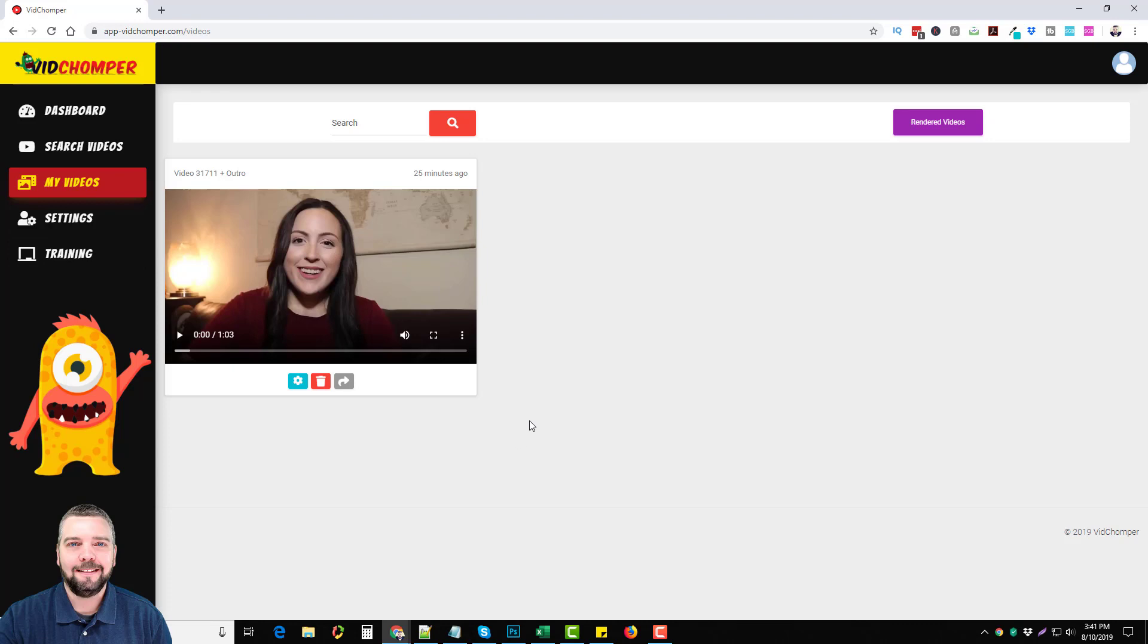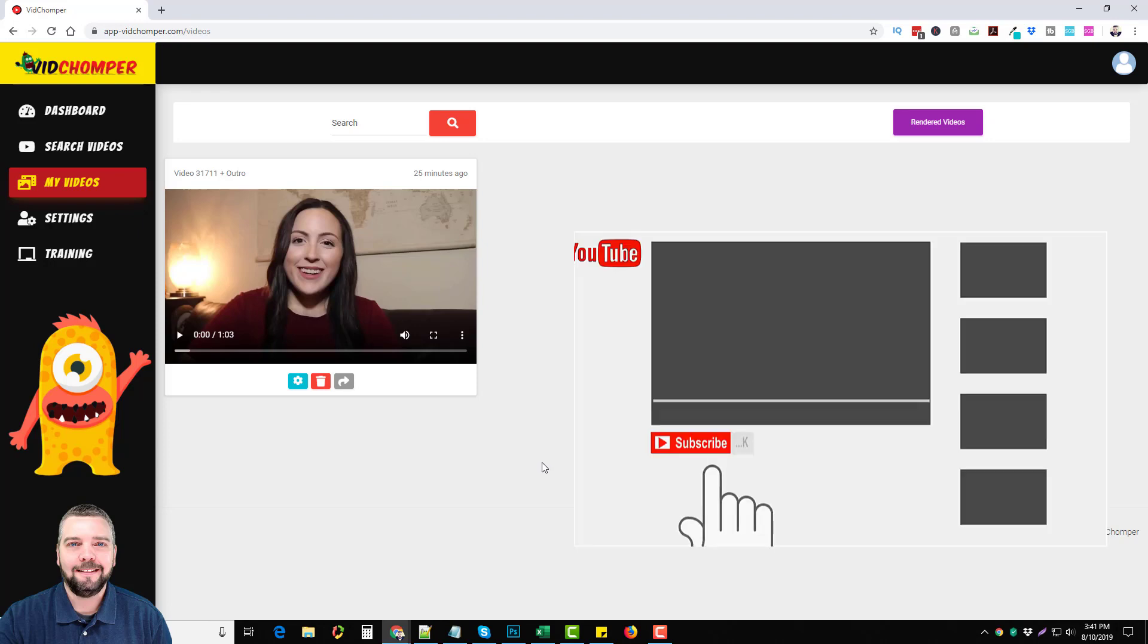So this is what VidChomper is, and I think it's an absolutely great product, especially for people who don't want to make their own videos having their own face, their own voice on there, or who don't want to go out and pay someone $30 or $50 to make a video. This is a great way to do it by using Creative Commons videos from YouTube.